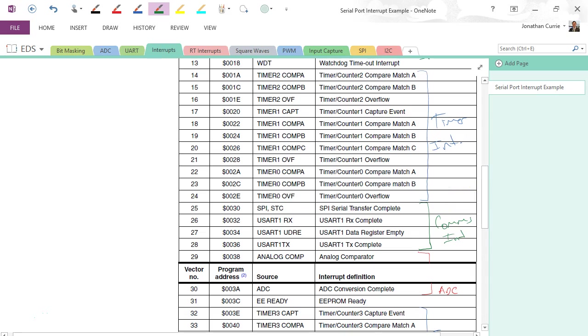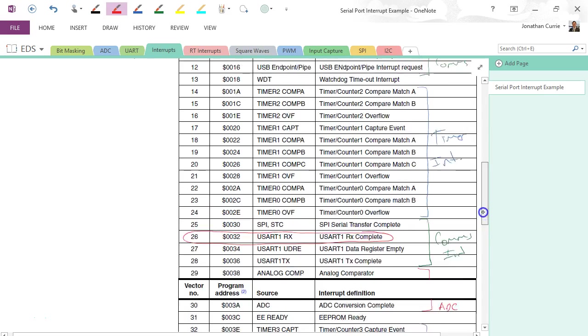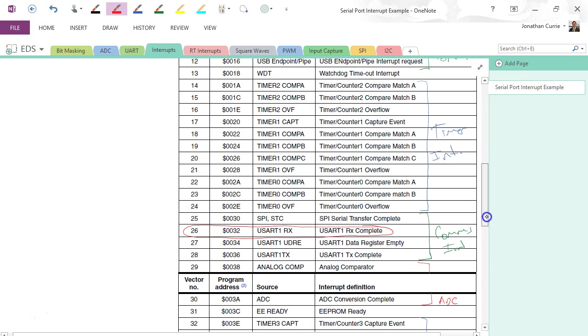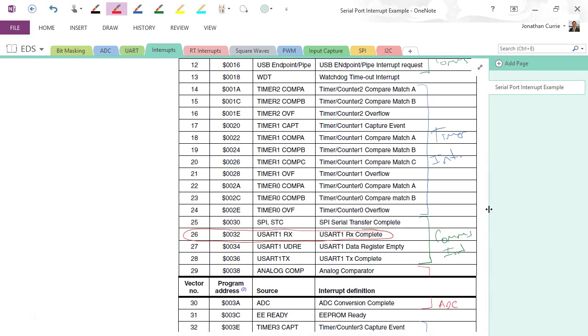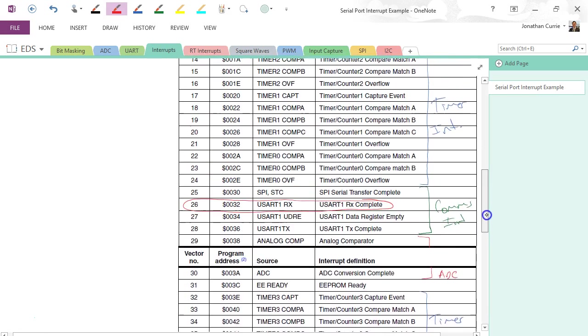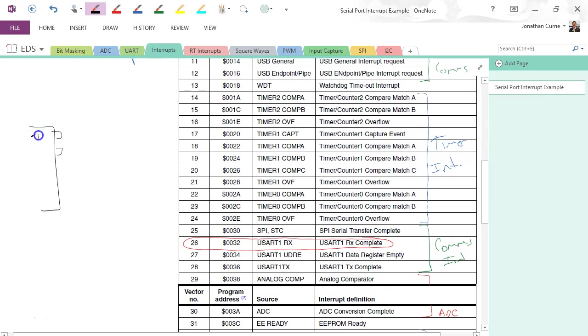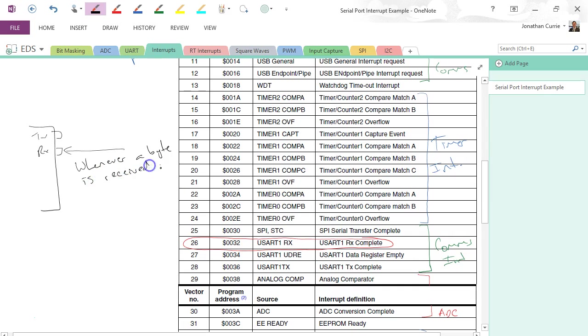Alright, so the one that we're interested in today is interrupt number 26, USART1 RX complete. Alright, so this is number 26. What we've got here is an interrupt that we are now going to want to set up within the control registers to be able to use within our software, so that whenever the serial port—if I draw it here, remember there's our TX and RX—whenever a byte is received via USART1, trigger an interrupt.